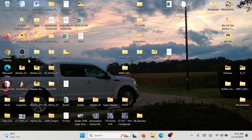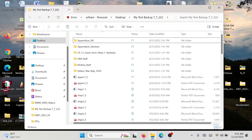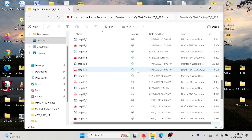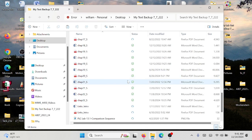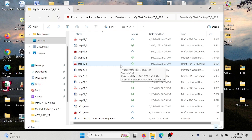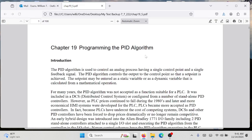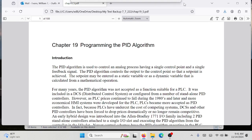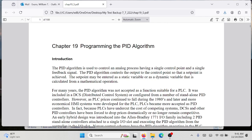Today we are going to be talking about chapter 19 out of the book. We're going to be talking about it in reverse order because I want you to get the stuff that I'm doing today, and then we're going to come back and do the first part of this chapter. This is the chapter we're going to be talking about: programming the PID algorithm.